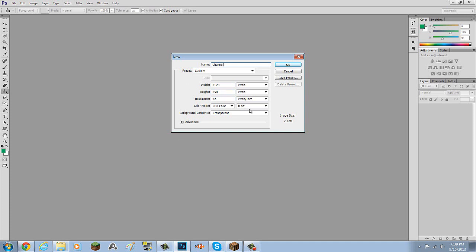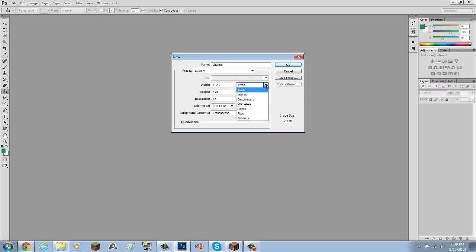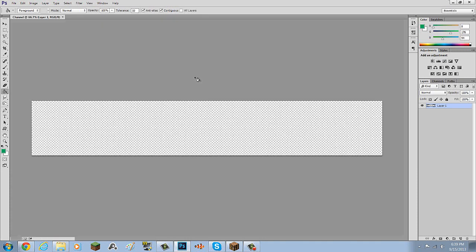Everything else is normal: 8-bit, RGB, and 72 resolution. Make sure this is set to pixels, not inches or any other unit. Background contents: transparent. So basically, just copy everything I have here and you'll be good to go — 350 pixels as height and 2,120 as width. Click OK once you have that all done.